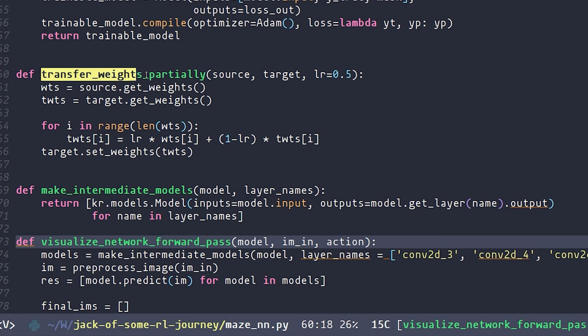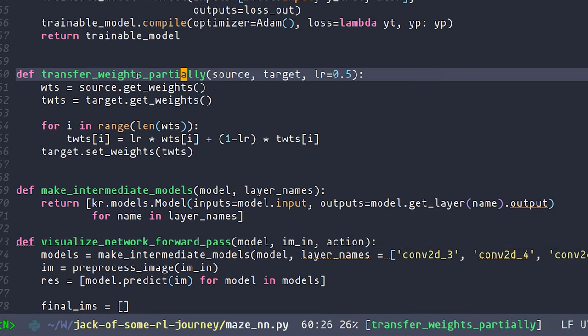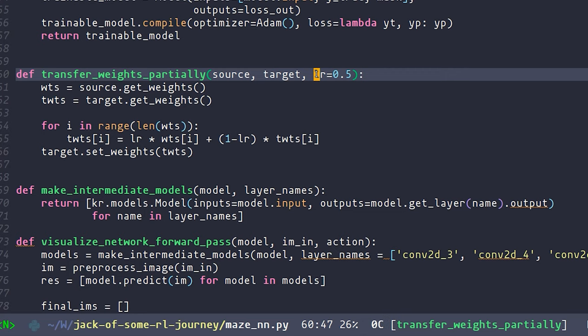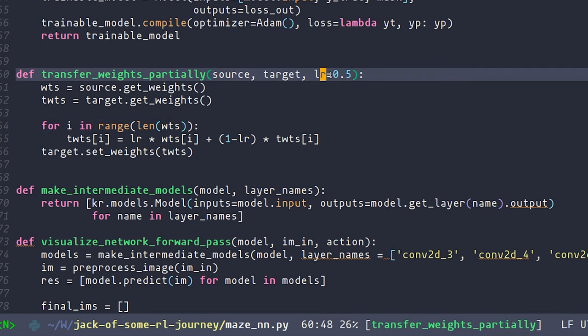The only other function that I'm actually going to go over in detail is this one called transfer weights partially. All this function is supposed to do is take a source network and a target network that both have the same architecture, and then given some fractional value, update the weights of the target network to be closer to the weights of the source network. If LR is equal to 1, then the target network gets copied exactly to the source network. Now allow me to explain why I'm doing this.